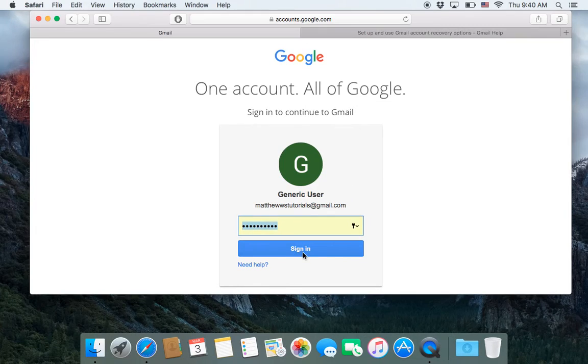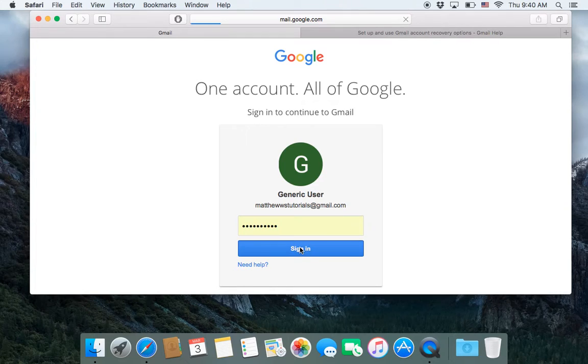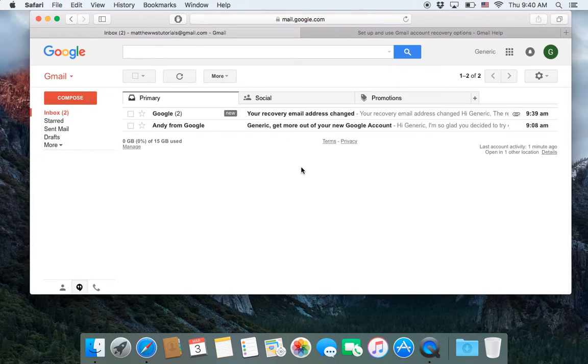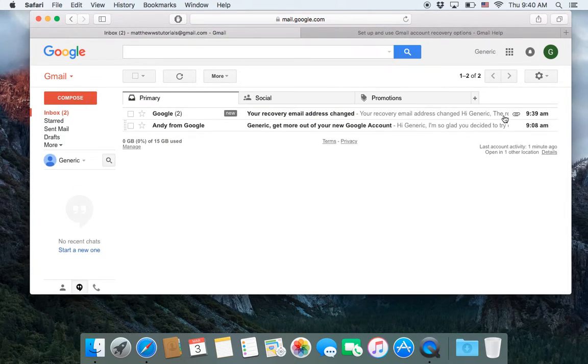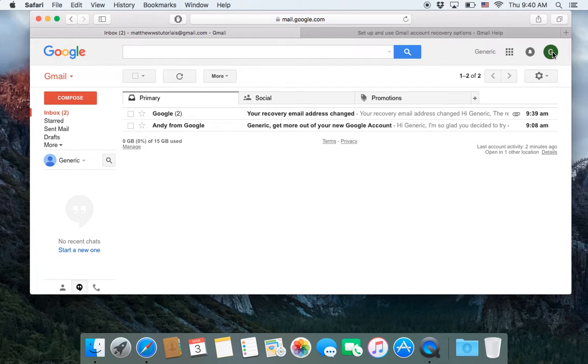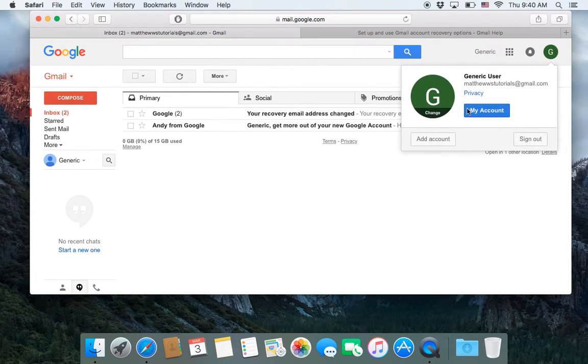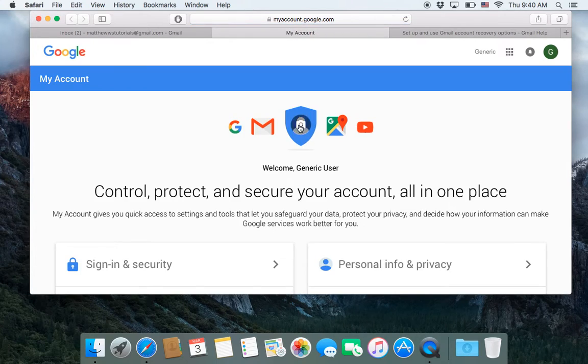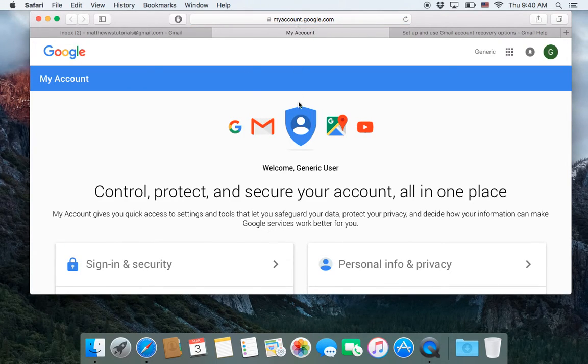So I'm going to click sign in. Once I am signed in, I'm going to go up here in the top right. I'm going to click on that and go to my account. Alternatively, you could have just gone to myaccount.google.com and logged in from there.